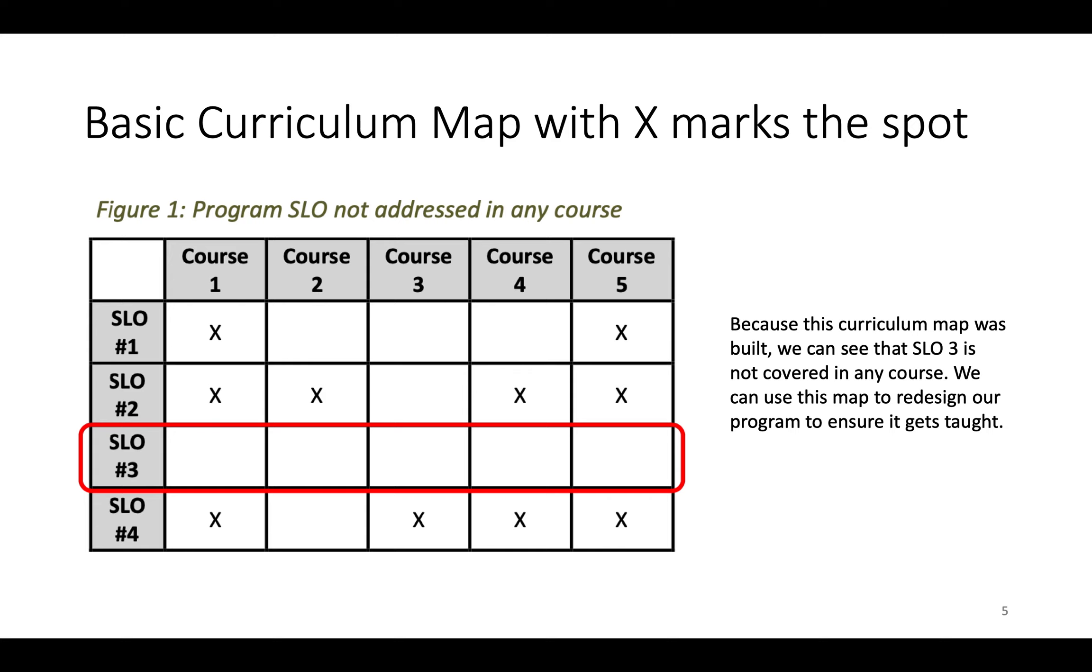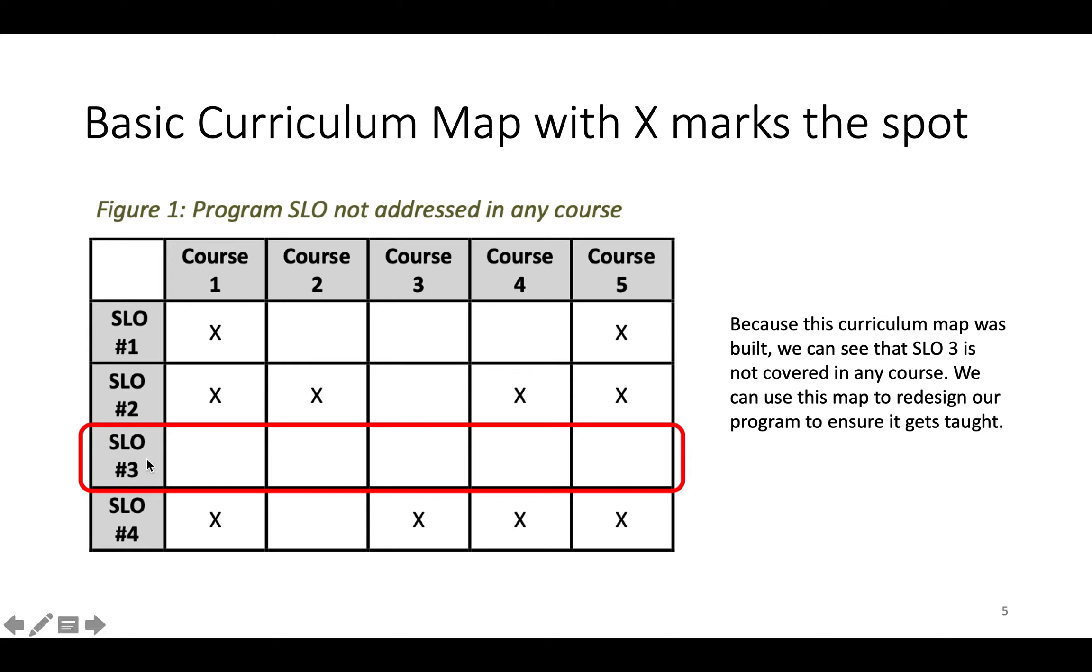So here we have our outcomes and then here we have our courses. So this is the matrix setup and this is a basic curriculum map. It's just X marks the spot. So this SLO is found in this course, this SLO is found in this course, etc. So the benefit of us having built this curriculum map is because now we can see that SLO 3 is not covered in any course. So you can use this map to redesign our program to ensure that that SLO is indeed being taught.